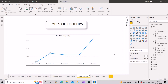I hope you got the explanation to create all the different types of tooltips available in Power BI Desktop. Please like the video if you found the explanation helpful, share it with your friends and colleagues, and stay tuned for upcoming videos. Thank you.